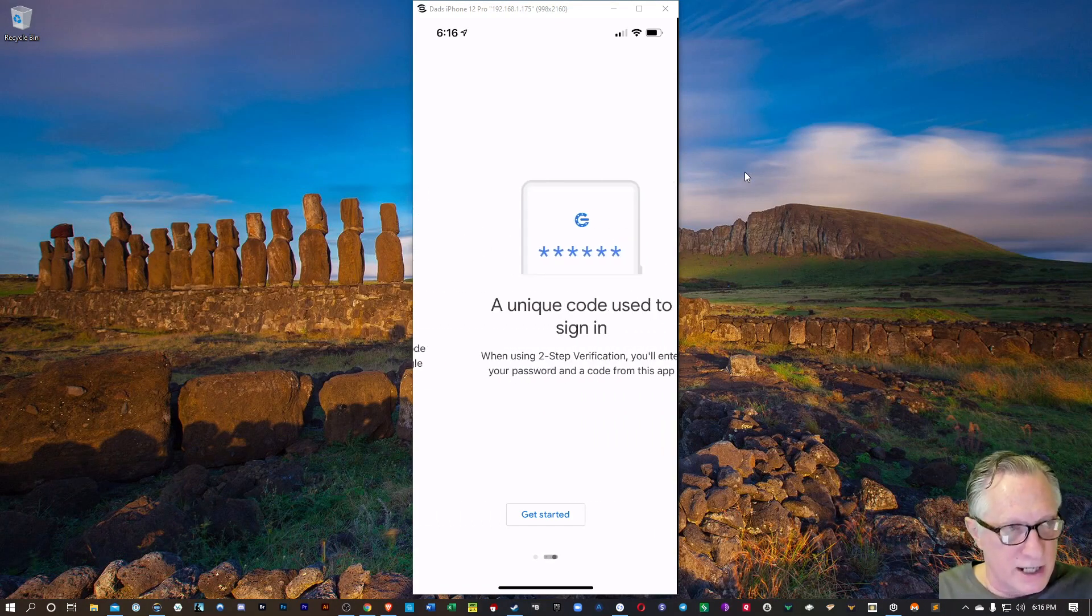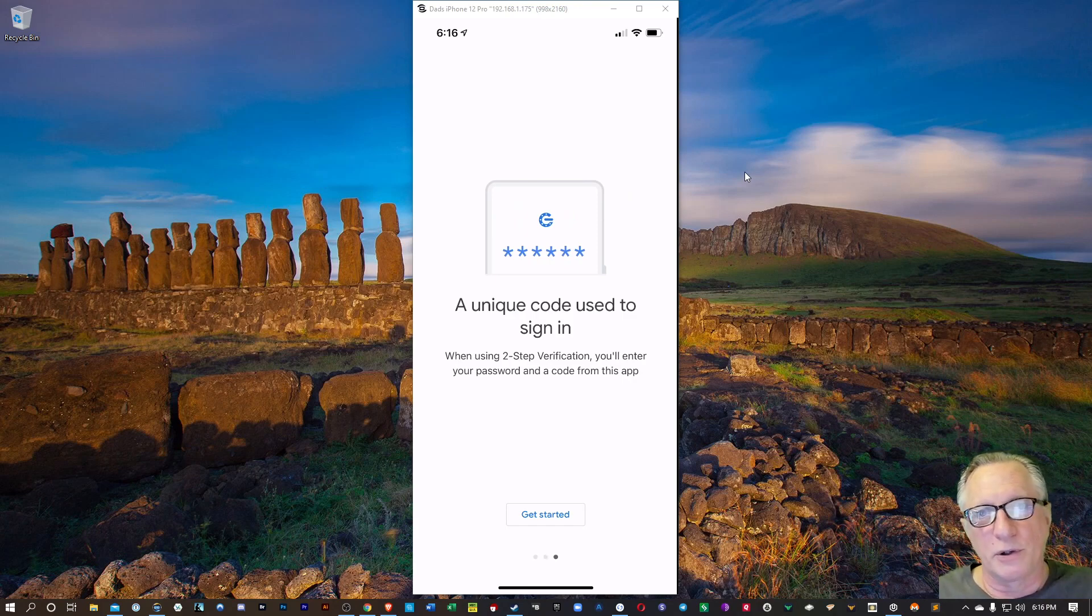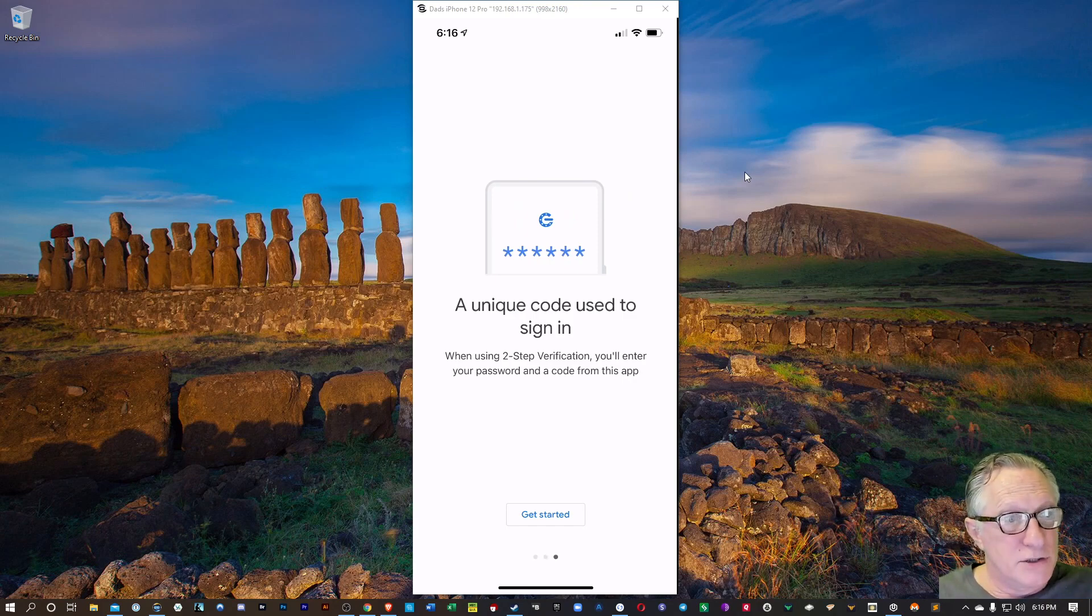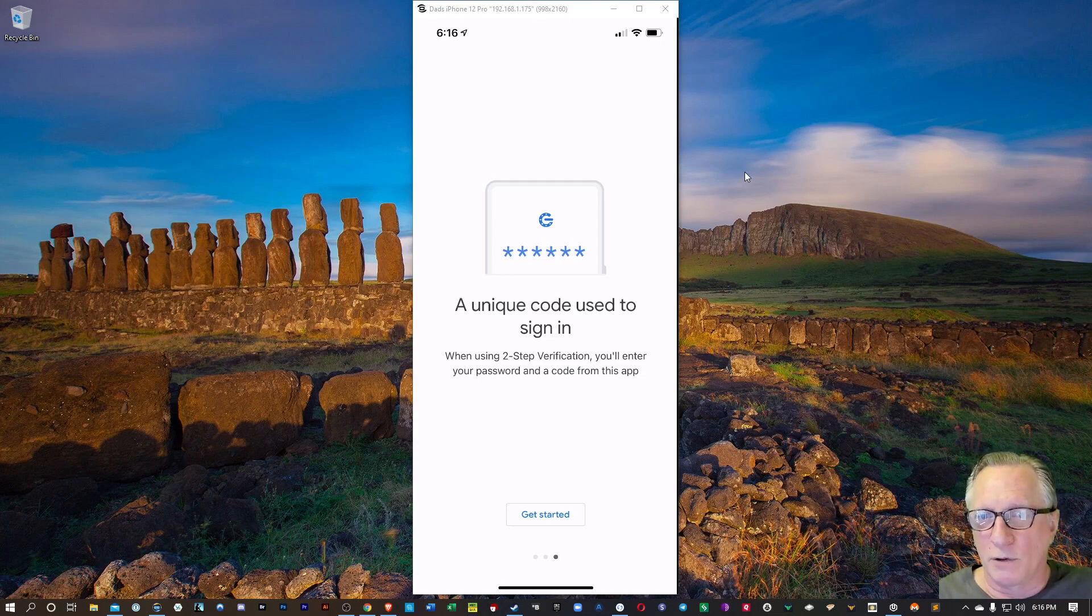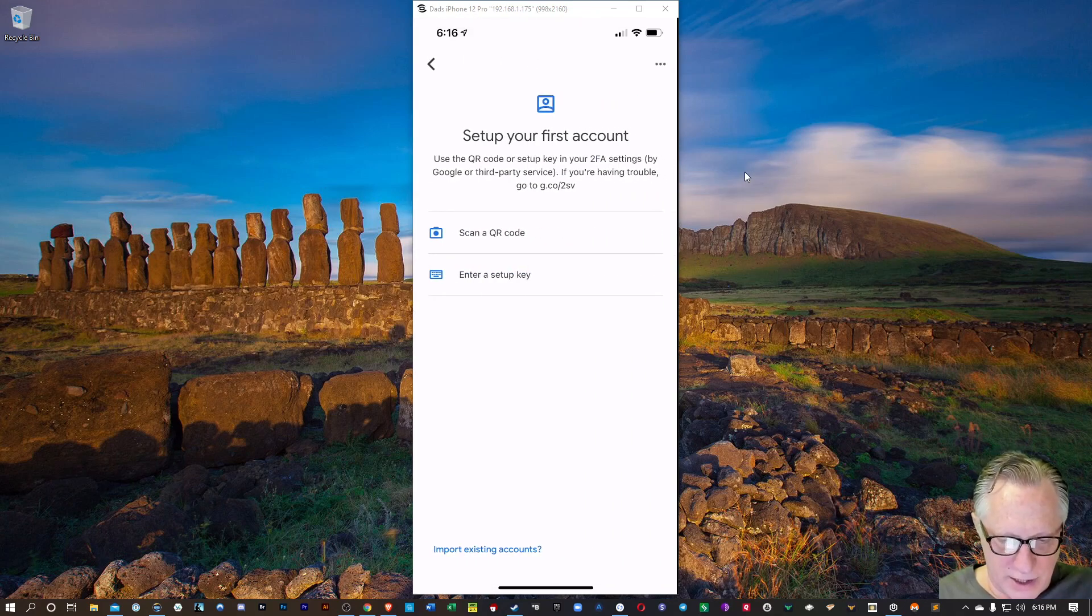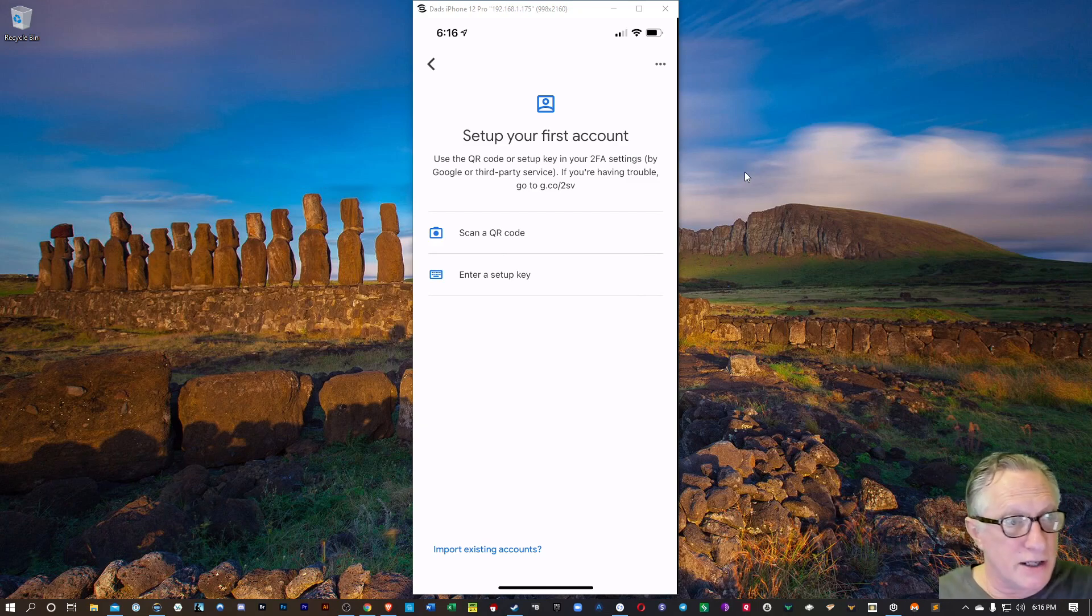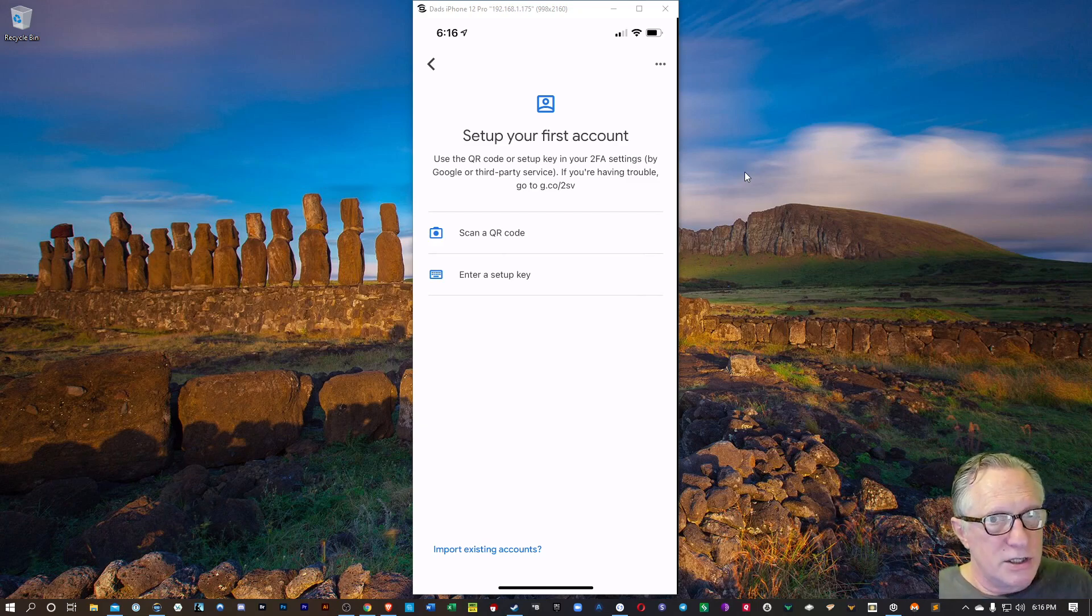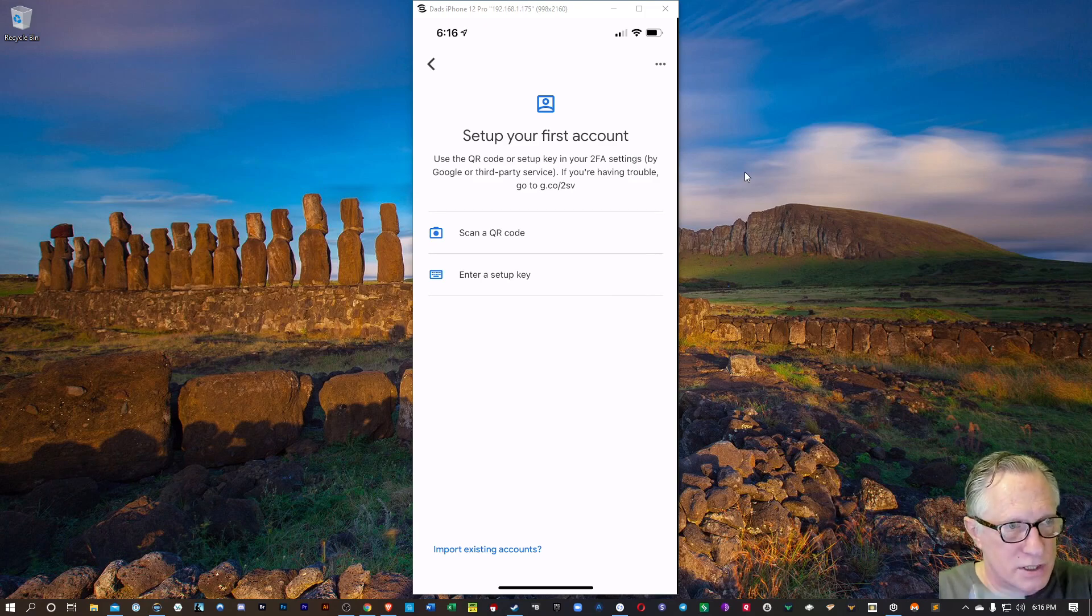These screens just explain how to add a new code to your Google Authenticator, and we can do that, but we have a lot of existing codes on our old phone. So I'm going to show you how that works. So we'll hit get started here, and it's ready for me to scan a QR code. But what I'm going to do is show you my old phone, which is this phone here.